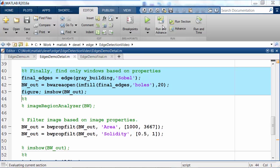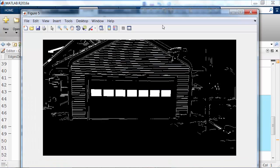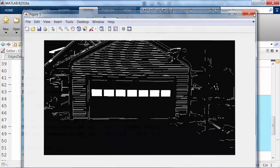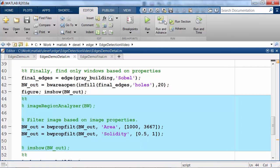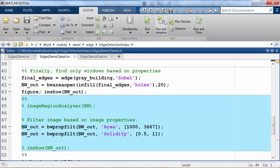Just to finish the algorithm quickly, I want to take my image and remove everything except for the windows. This task is very easy with one of our image processing apps. I used an app called the Image Region Analyzer to filter out objects based on certain properties. In this case, size and solidity.